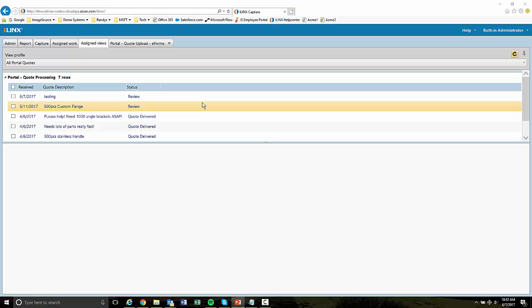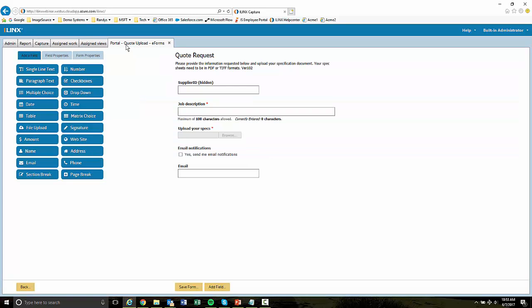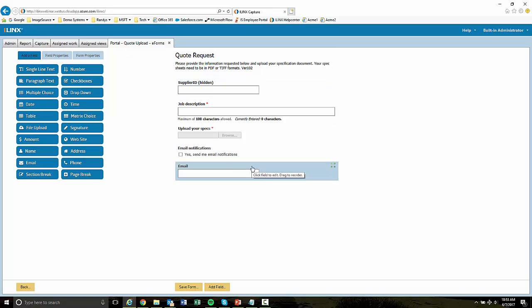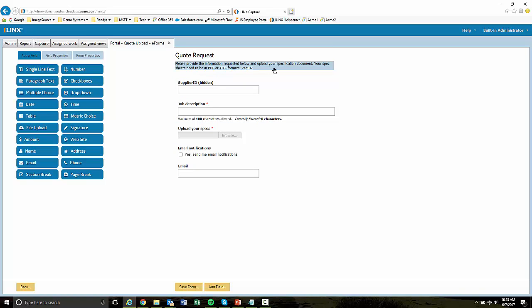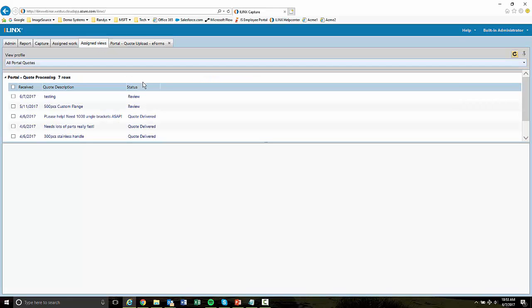So let's flip over to our capture system. And I want to show you a couple of things before we go into the WordPress site. So we've got this batch profile called Portal Quote Uploads. And this was also featured in the other demo. And this is just an iLinks eForm created in our designers, nothing special about it. But it allows supply chain users to submit quotes into the workflow.